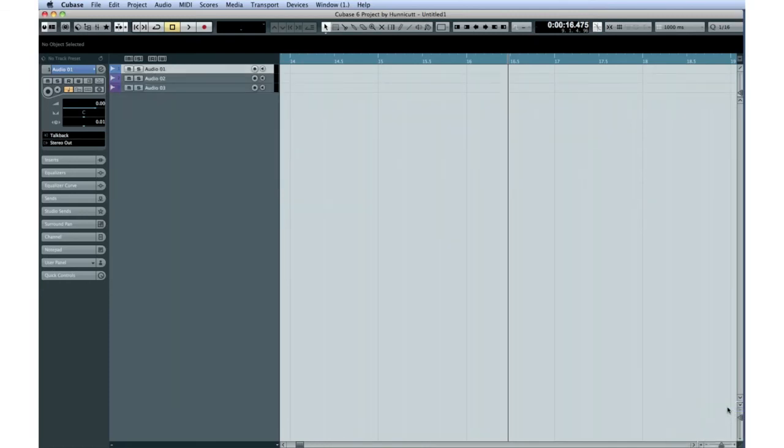That's it for our first chapter. Now let's move on to Chapter 2 and get Cubase connected inside and out.